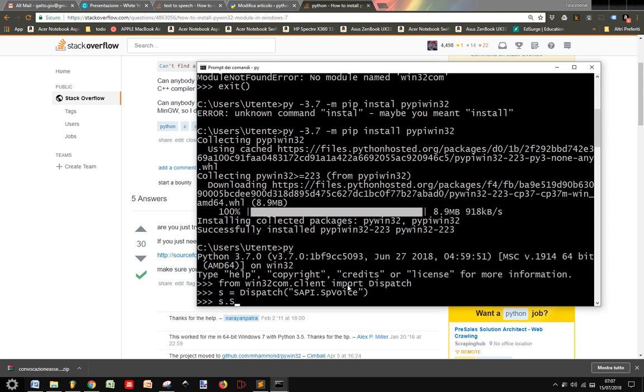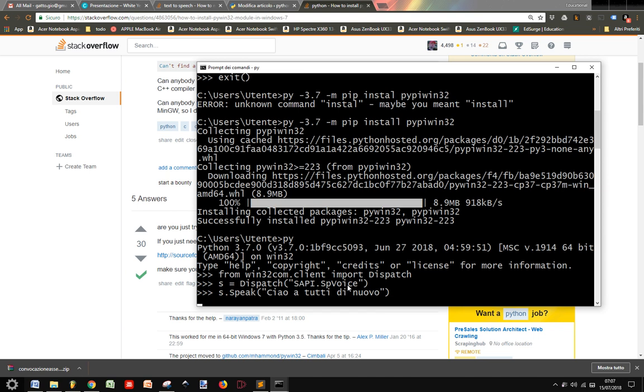And s.speak. Ciao a tutti di nuovo. Okay,